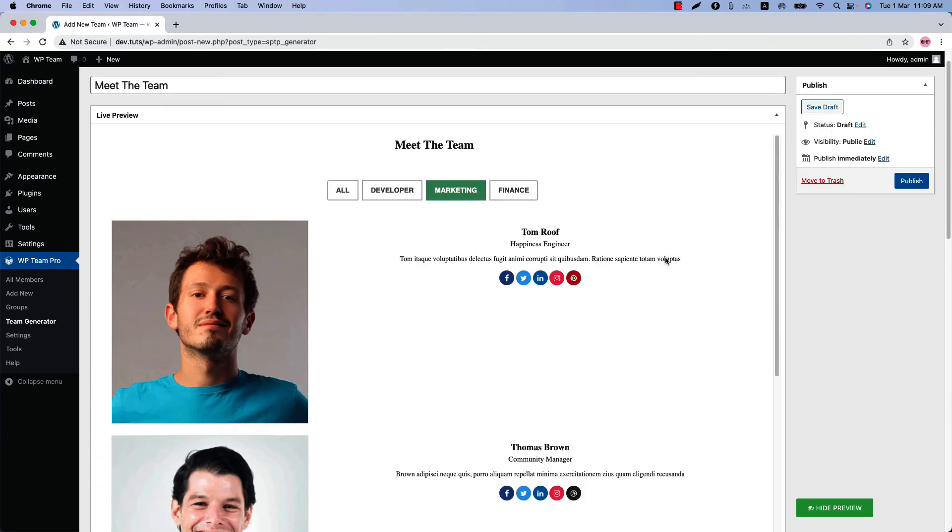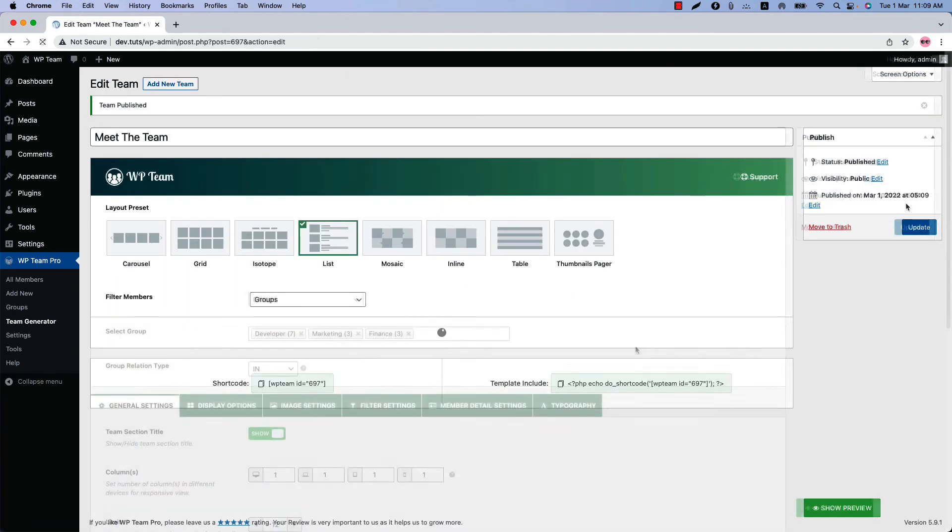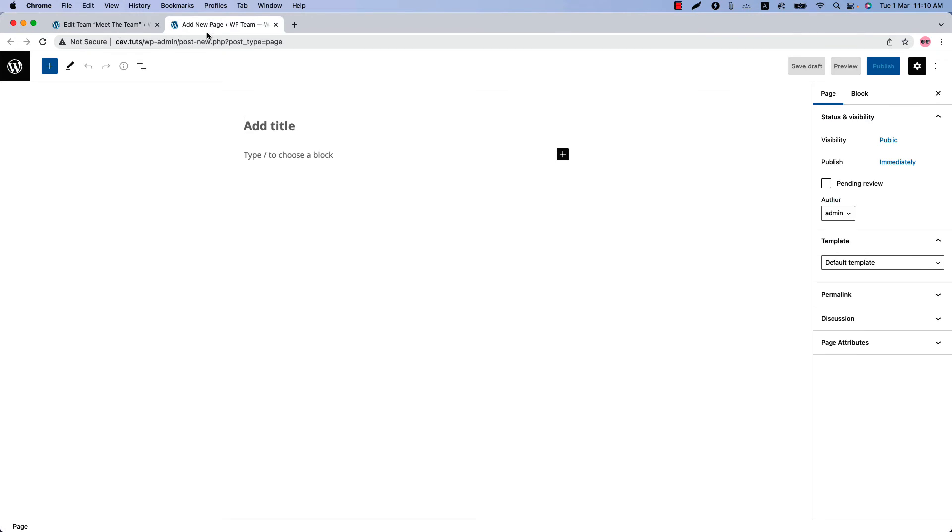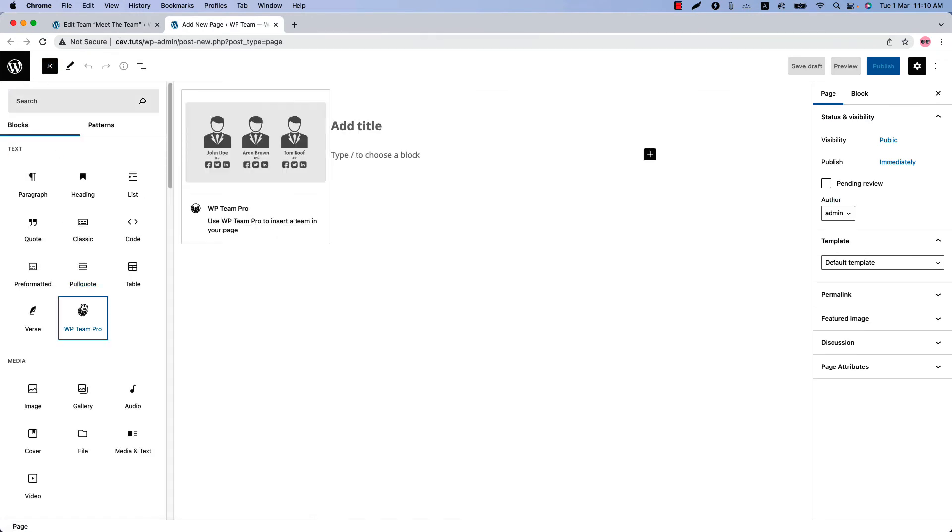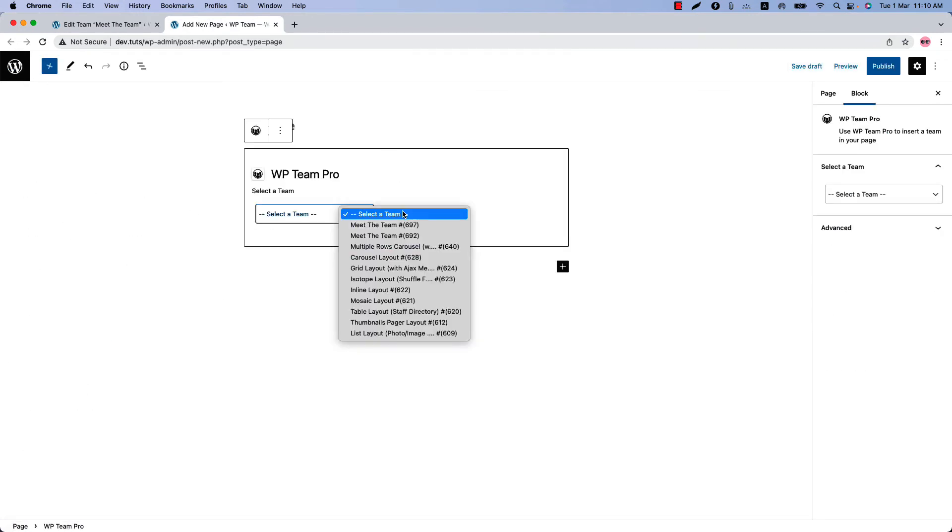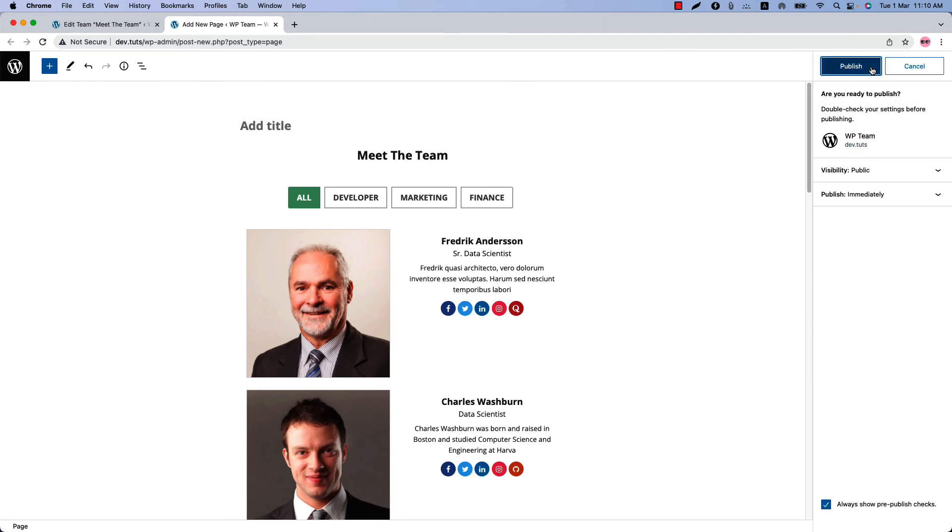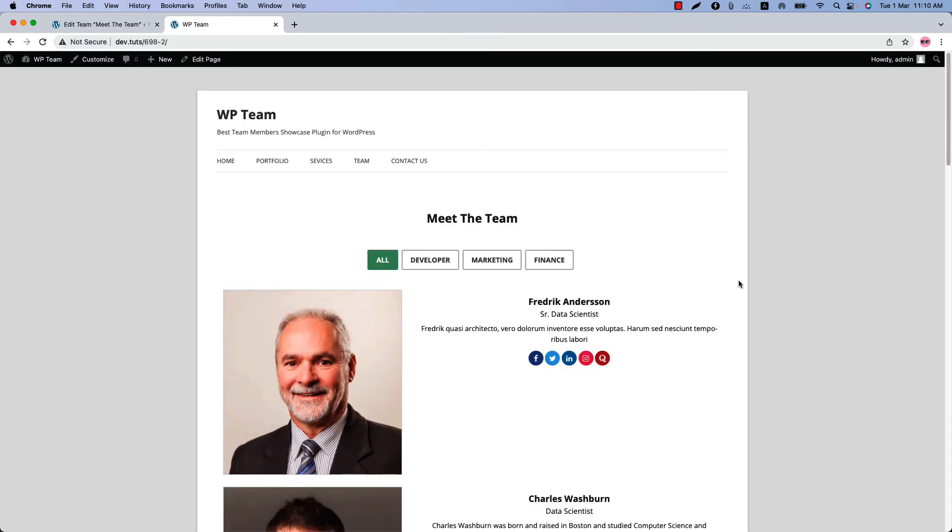Now publish the show and go to a page where you want to display it. Insert the show using the WP Team Pro Gutenberg block. Publish the page and view it.